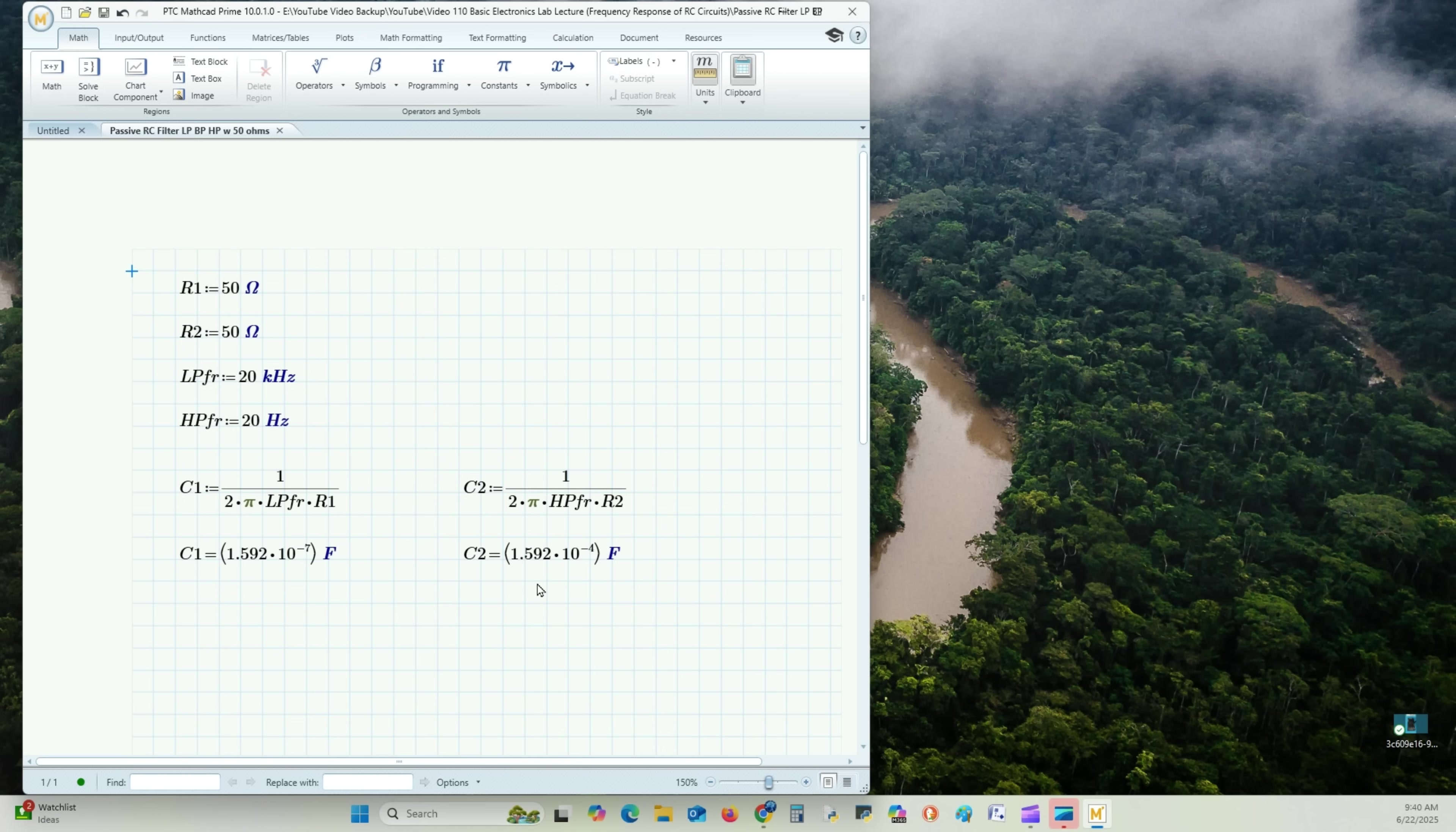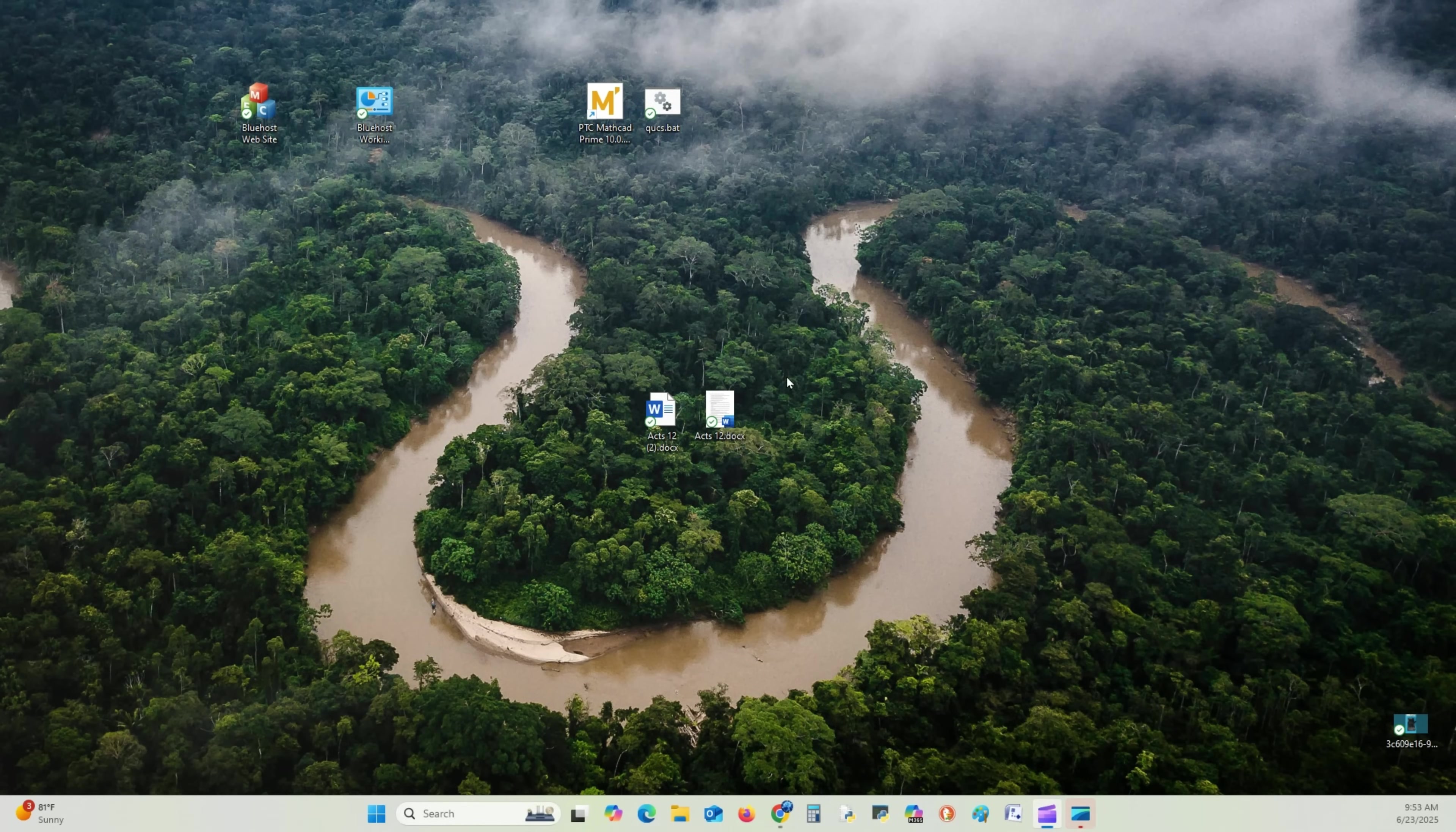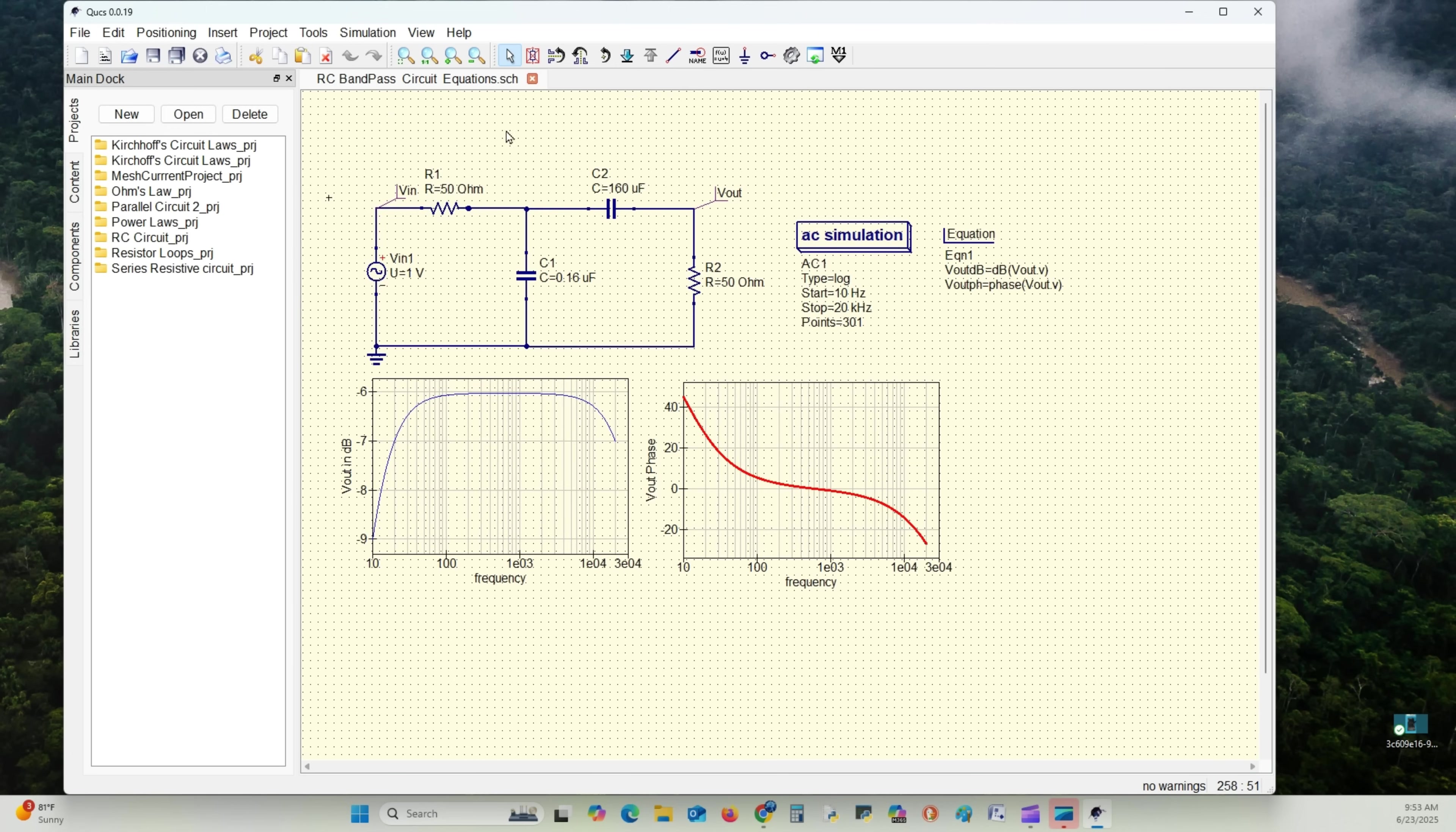So let's put this in QUCS and see how well it works. So we're going to bring that down. Open QUCS. Opening up our QUCS. We'll begin this section of the lab. I'm going to open the recently opened bandpass circuit equations.